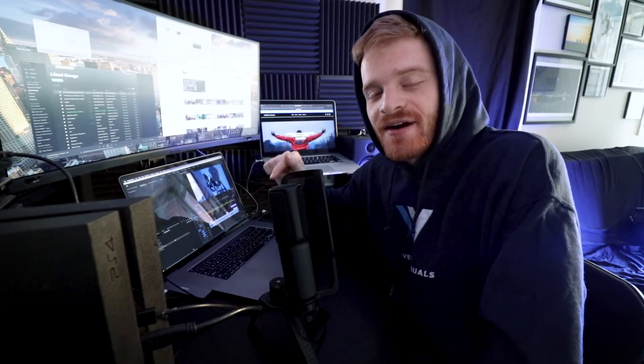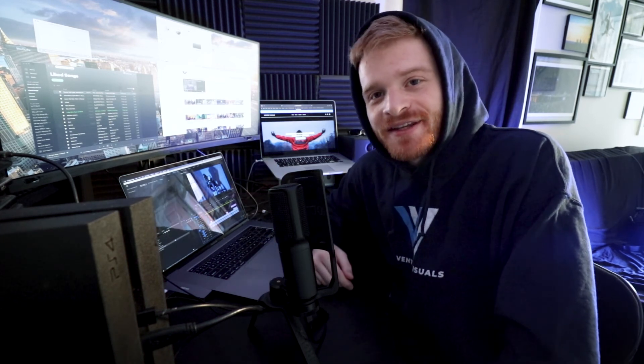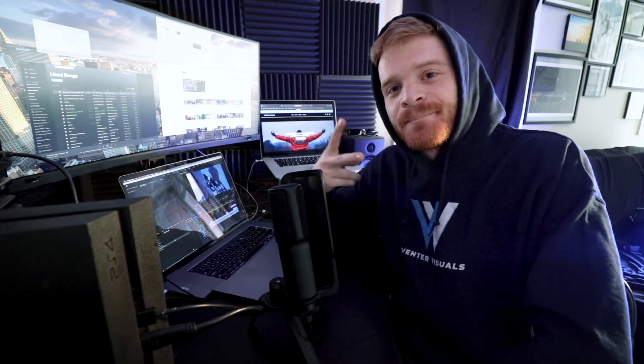And also comment down below which effect you've seen a lot of music video editors using. So I'm really interested in hearing what you guys have to say below. I'm Jake Venner. Thanks again for tuning in. Until next time, peace out.